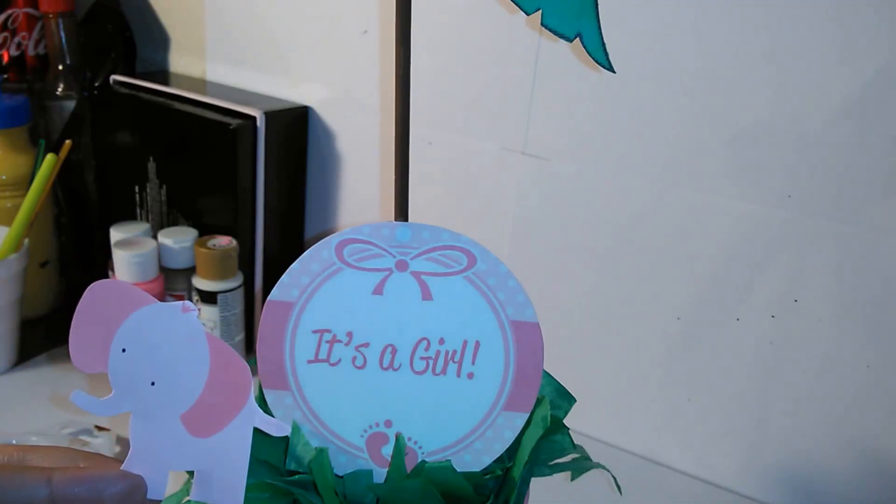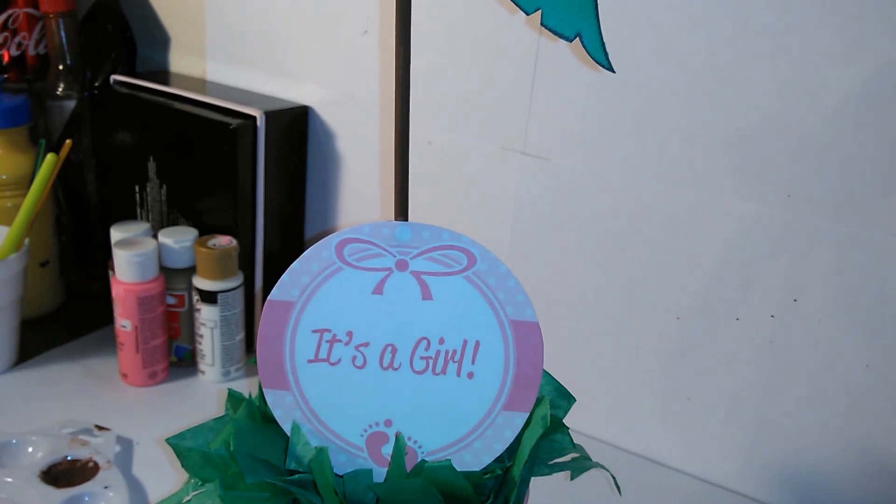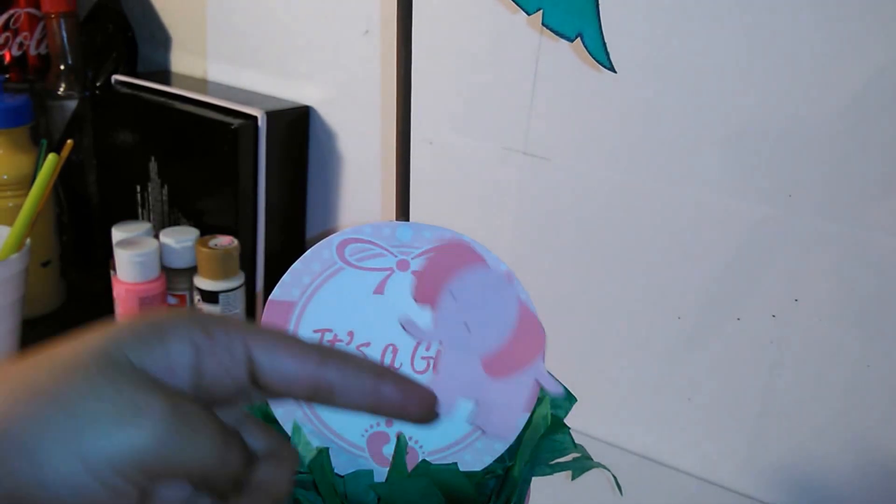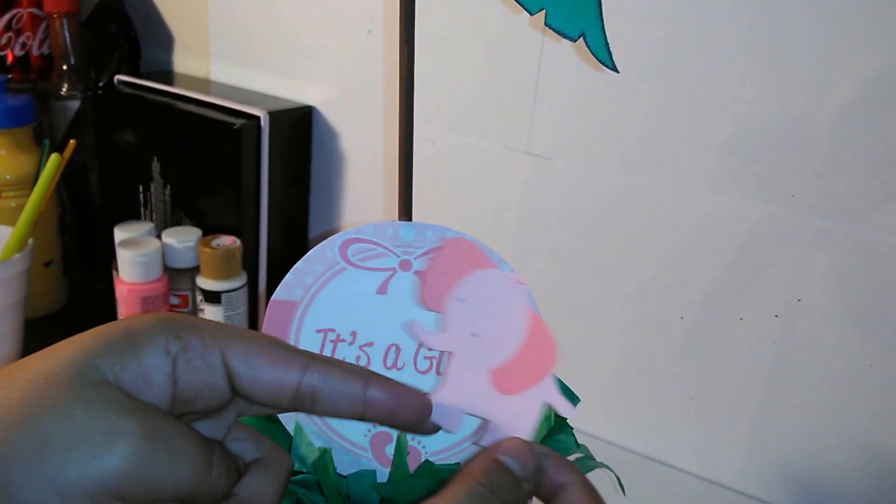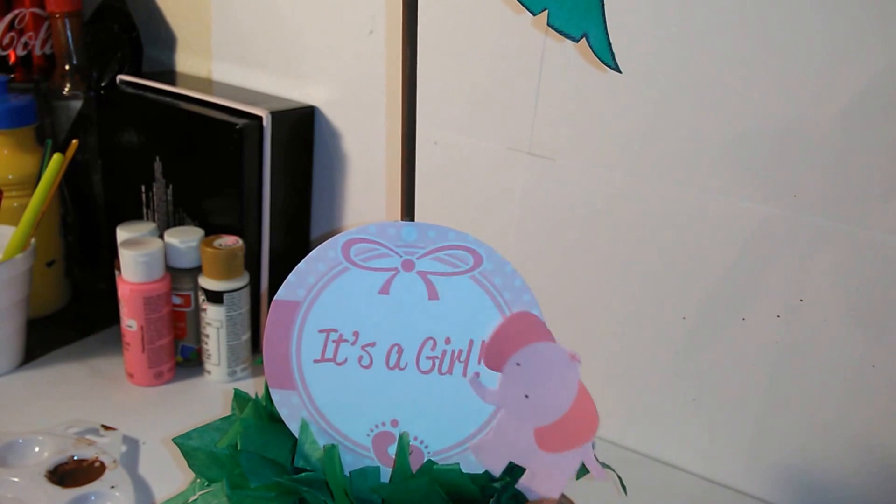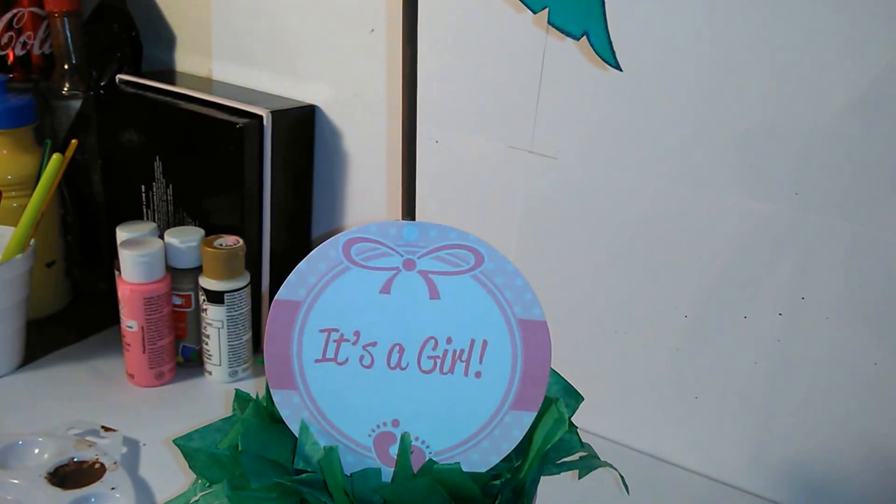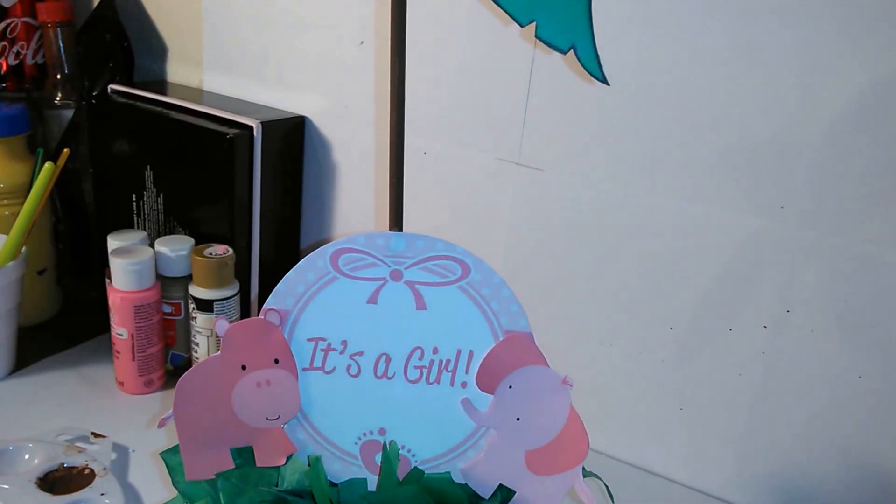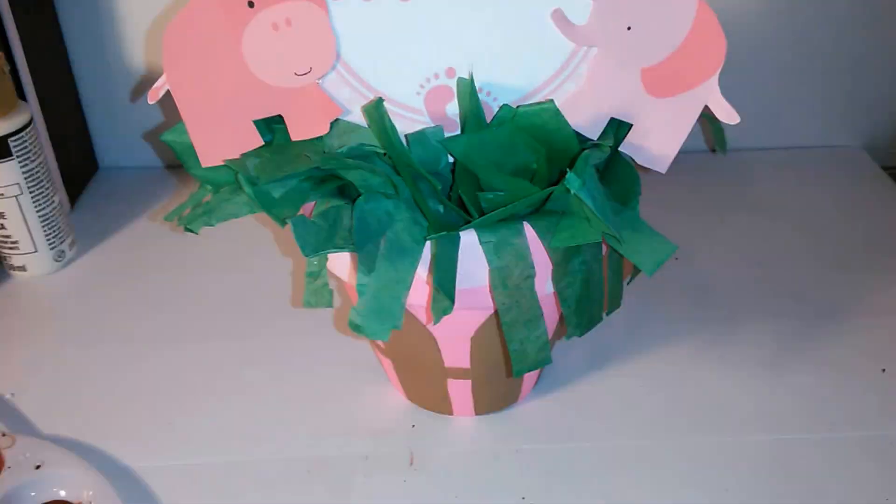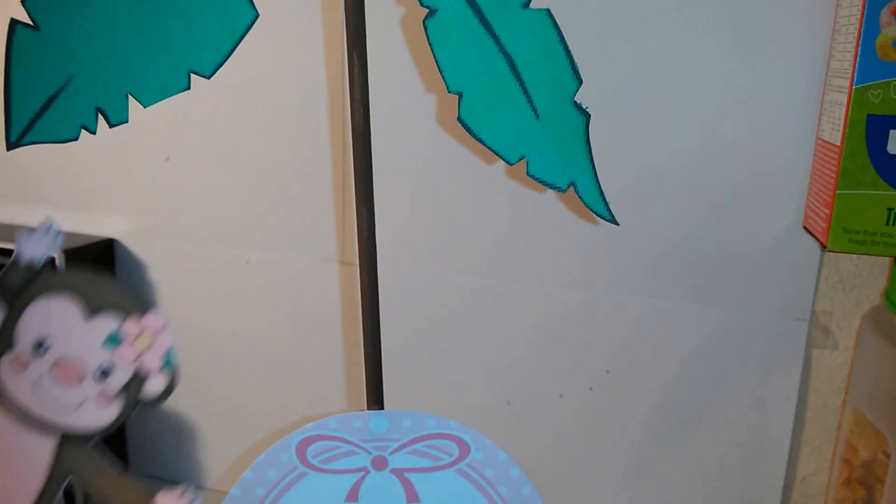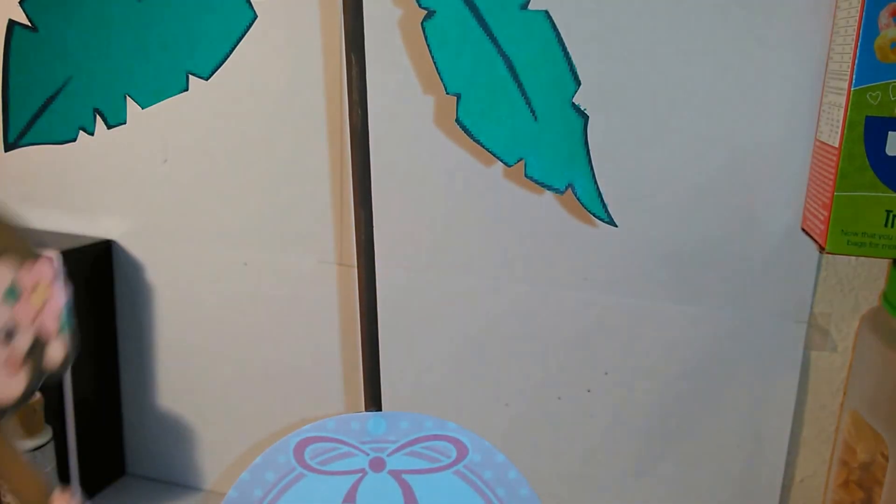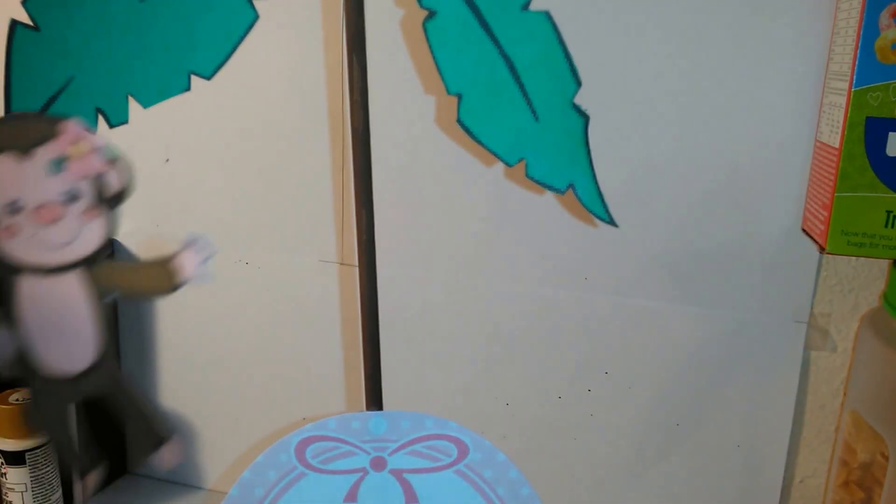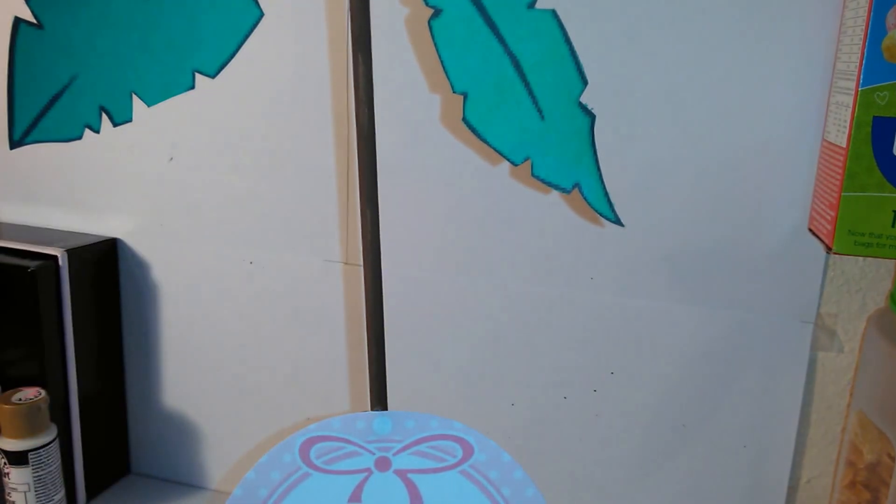Grab your little jungle friends and place them next to the it's a girl picture. Last but not least, your girl monkey at the top below the tree leaves.